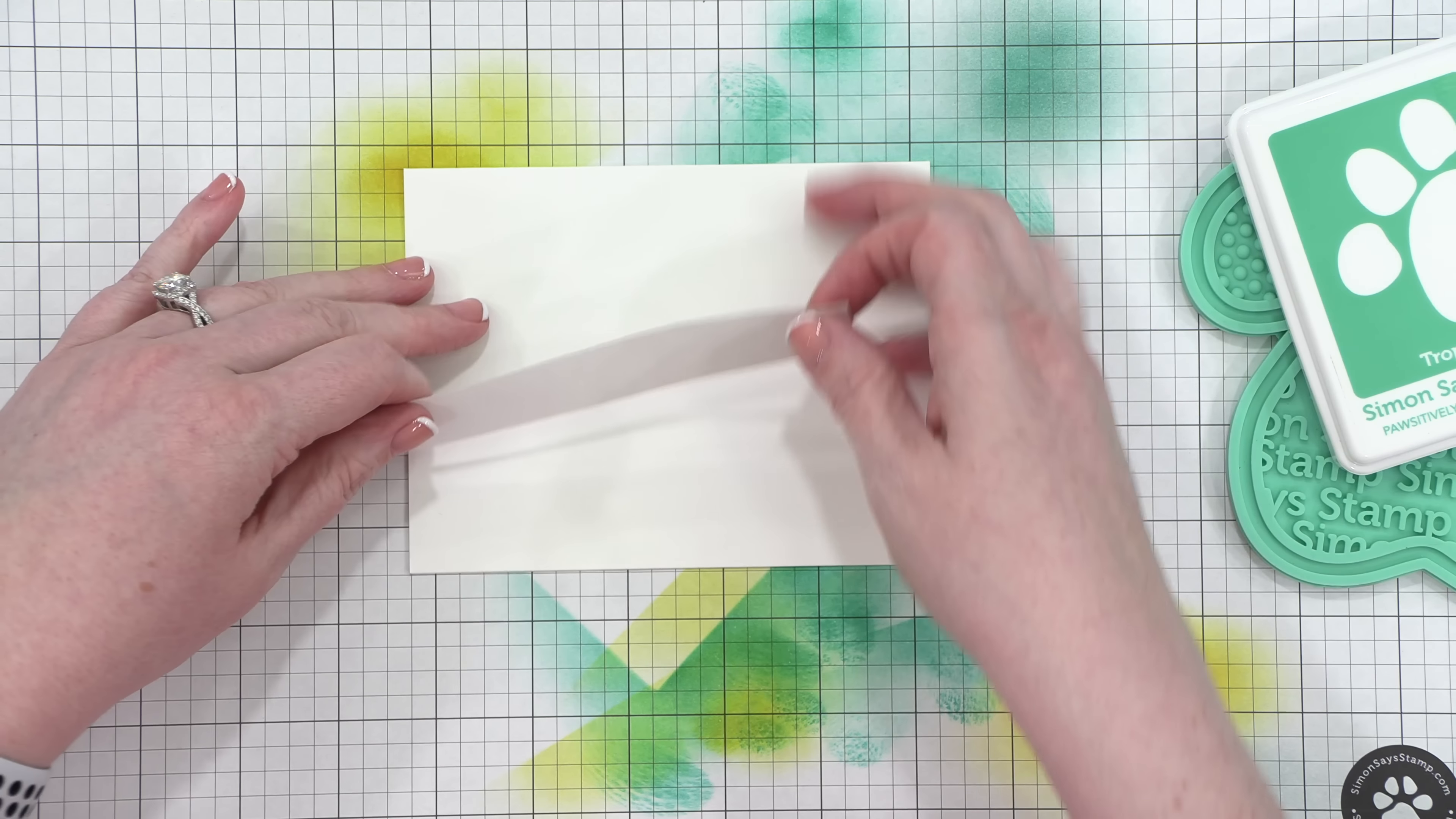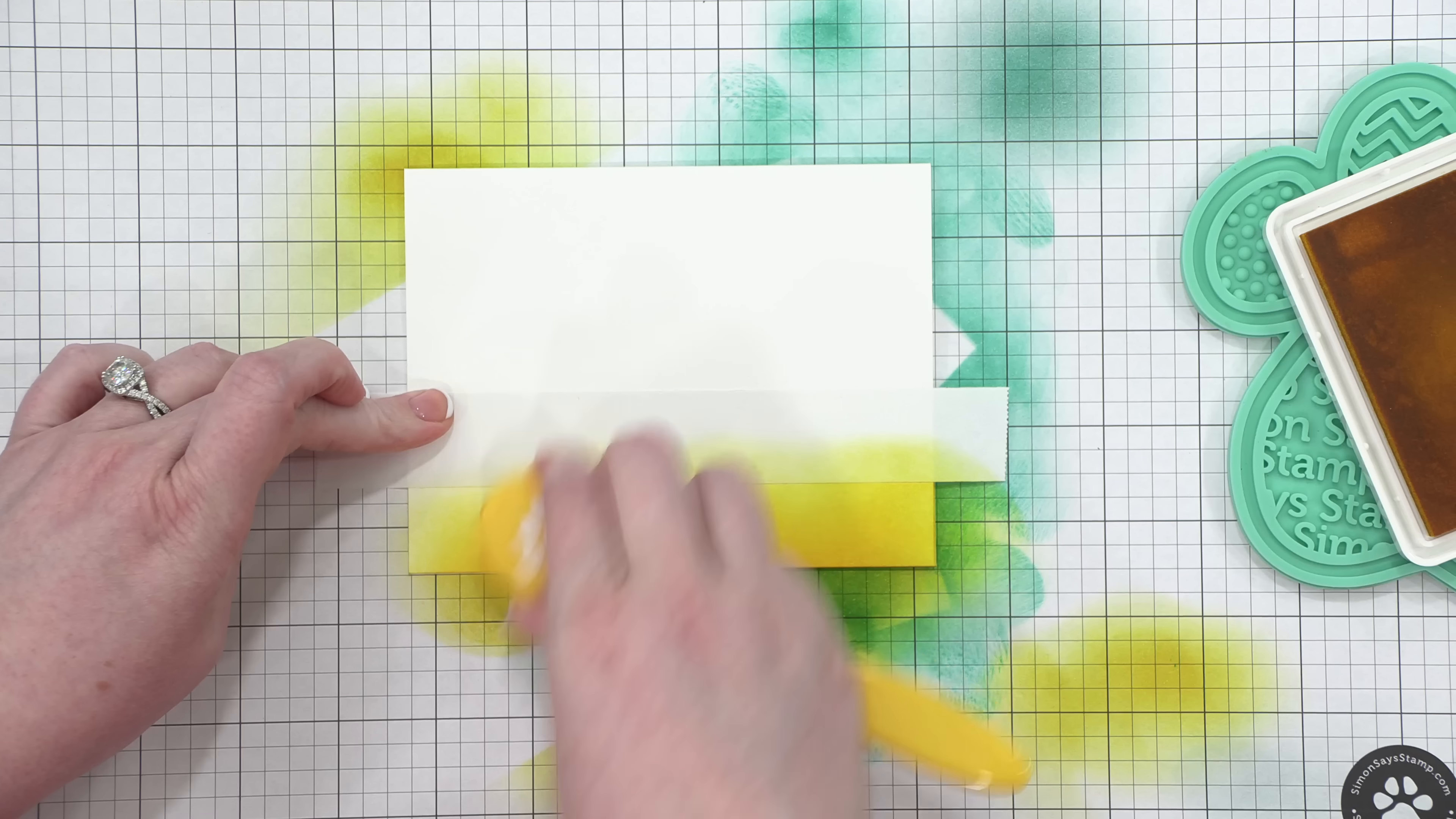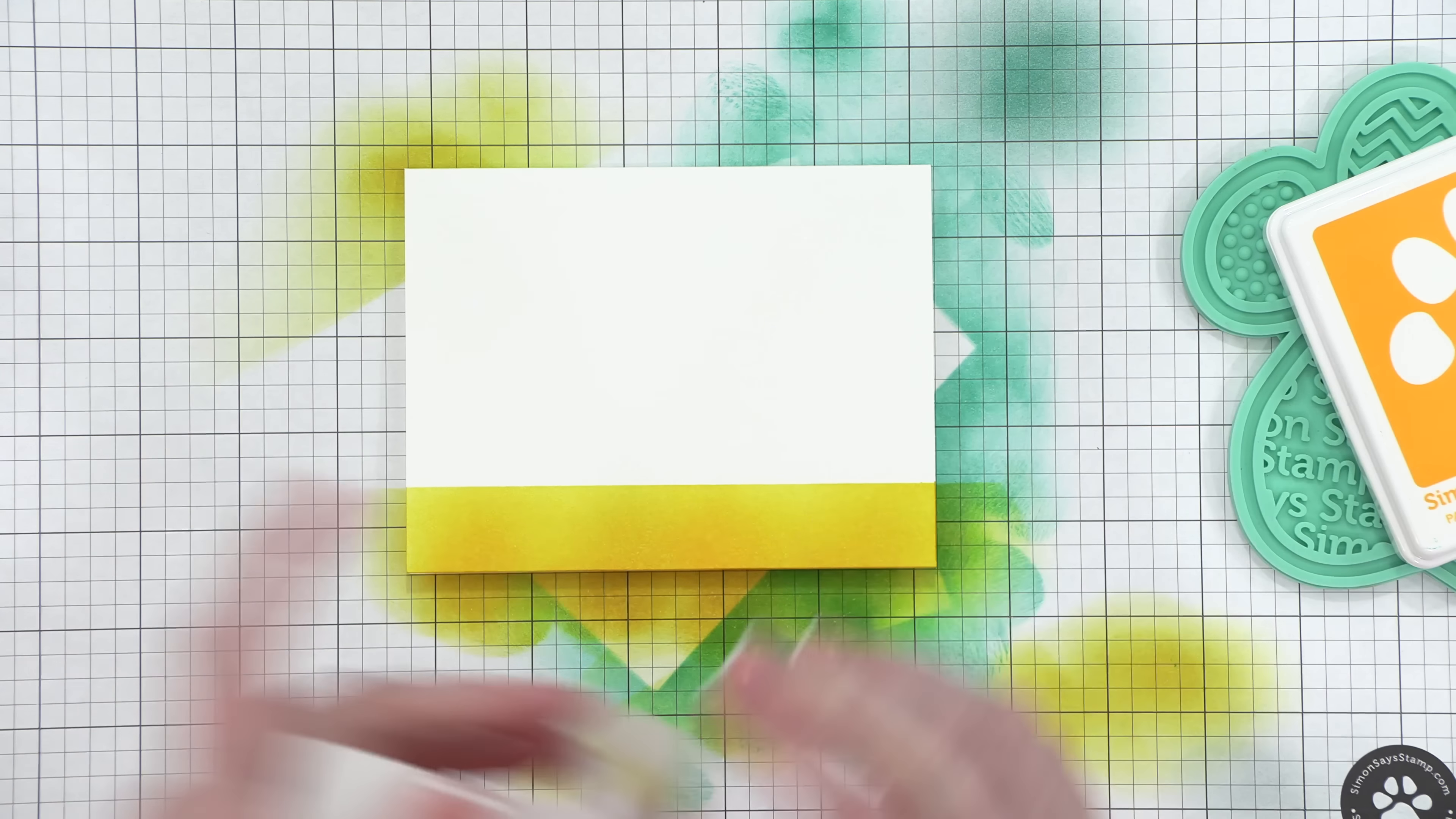I'm gonna set that aside, and we're gonna move on to the second card base for more blending. This one's a really easy one. I'm taking some Post-it tape or masking paper, just blocking off the top portion of the card, and I'm gonna take this Citrine ink and bring it in on the bottom. I just want a nice, thick band of yellow going right across the front of this card. This card is 5 1/2 by 4 1/4.